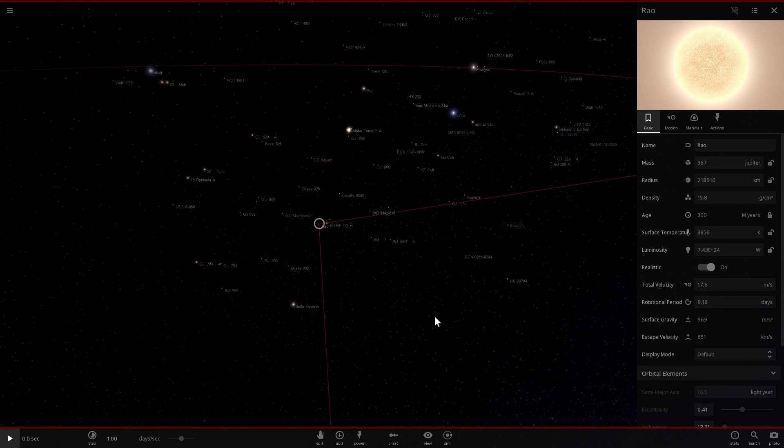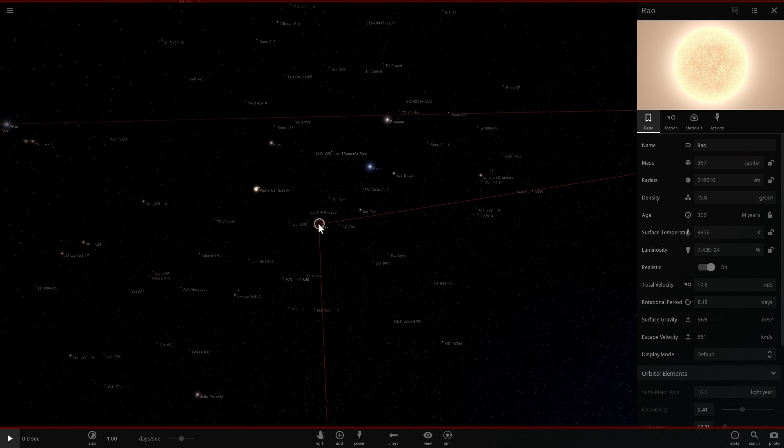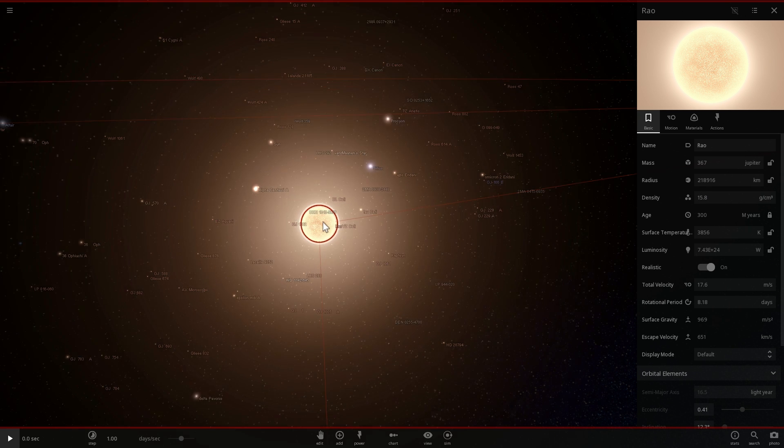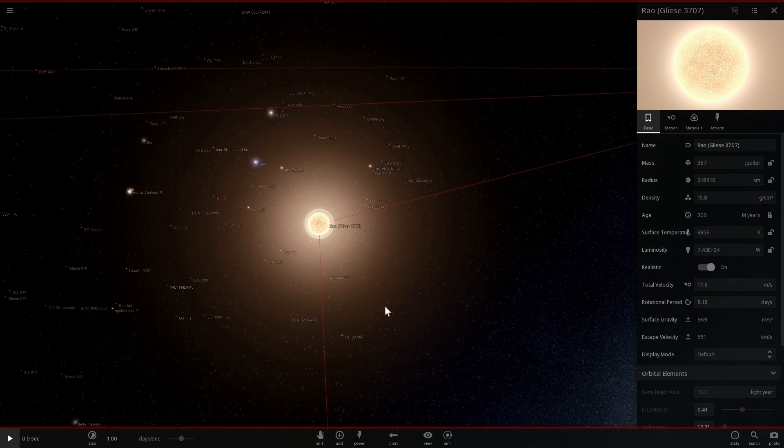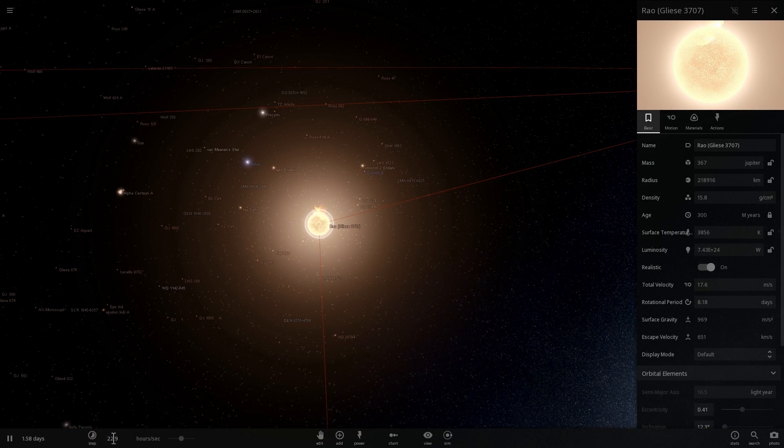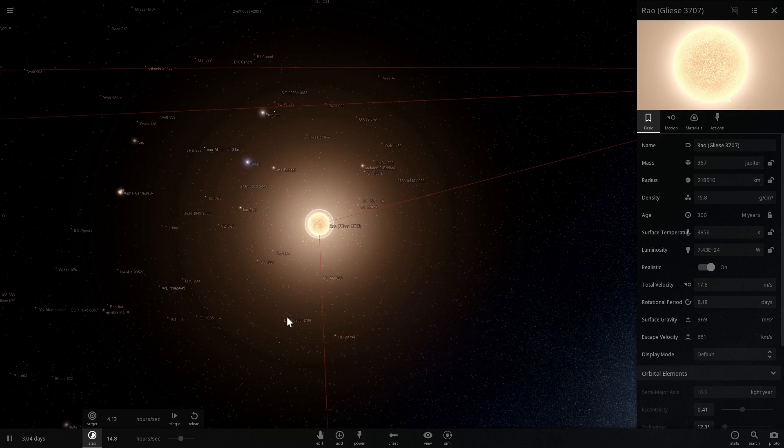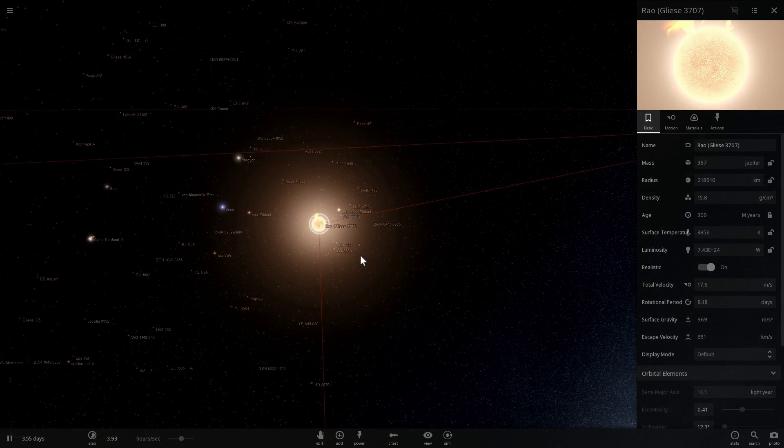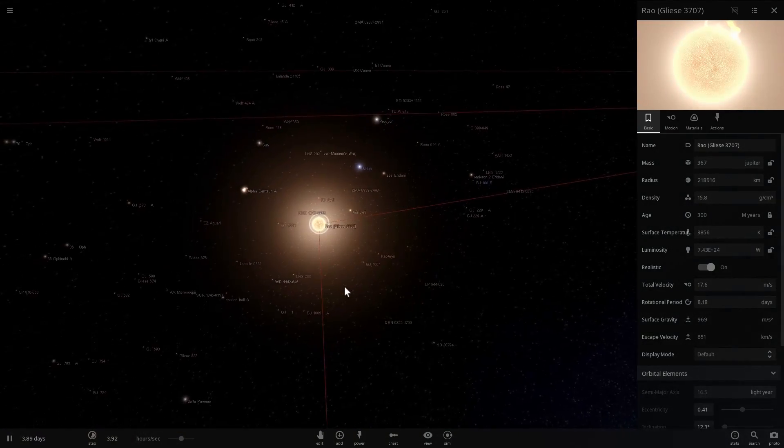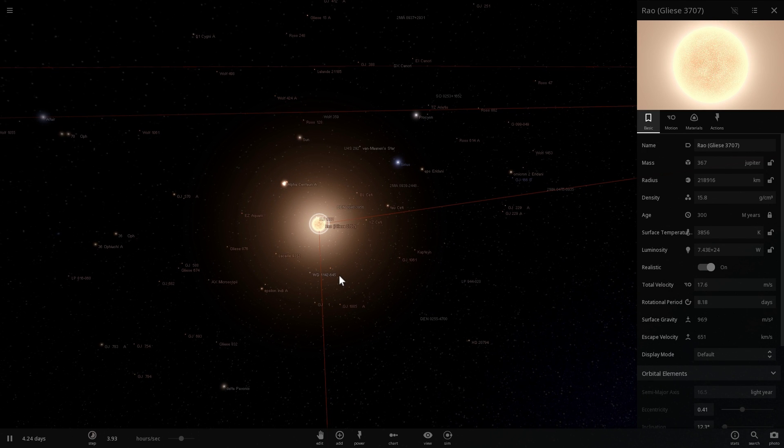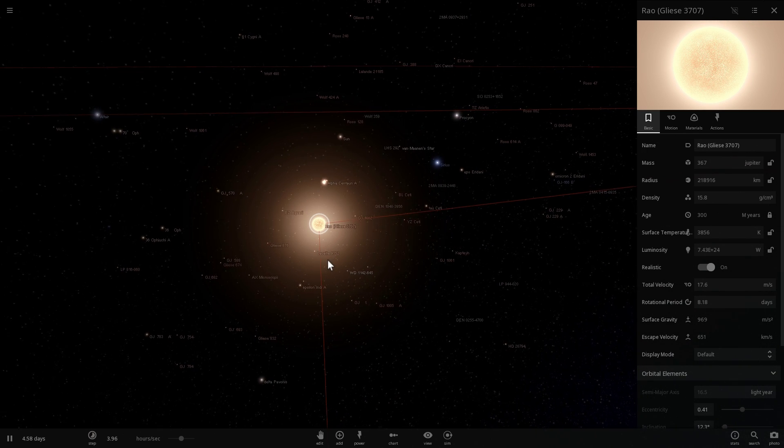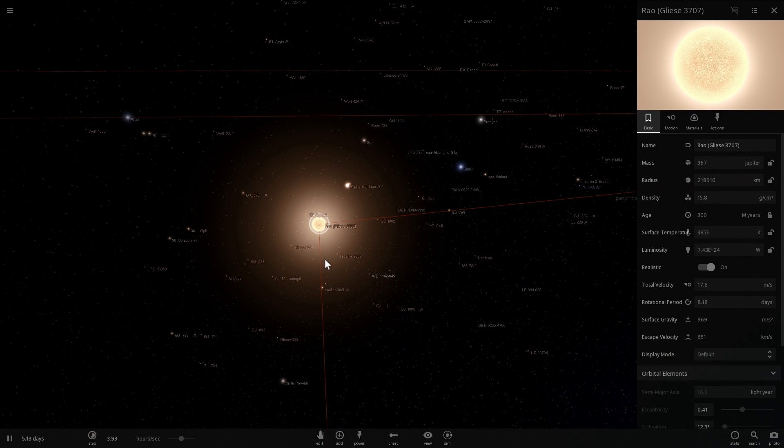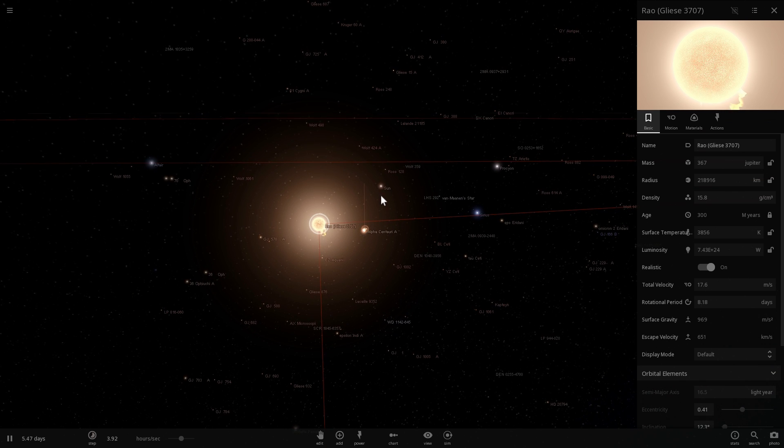Here we go. This is the star where Superman is from. The name of the star is Rao. It is essentially in real life known as Gliese 3707. It's a red dwarf and it's a pretty interesting looking star.